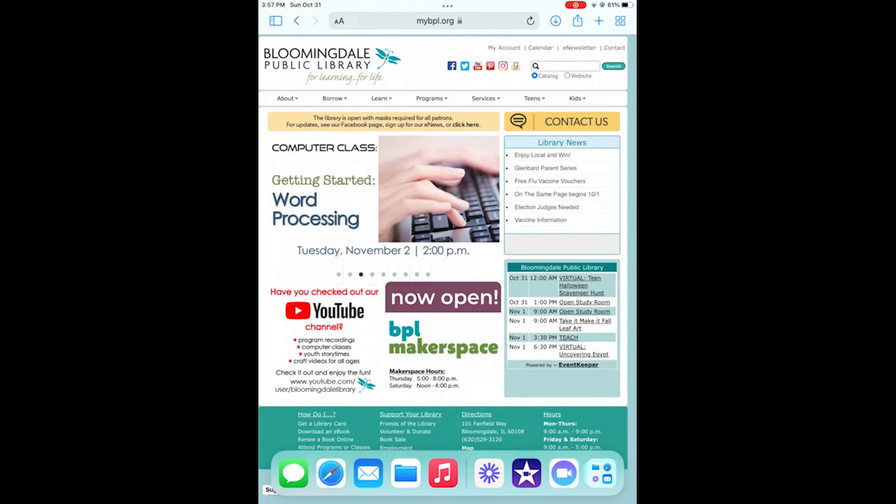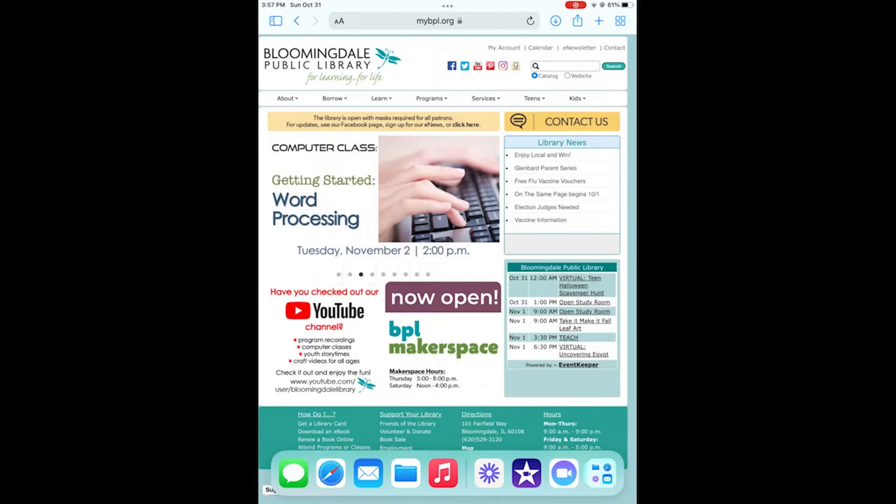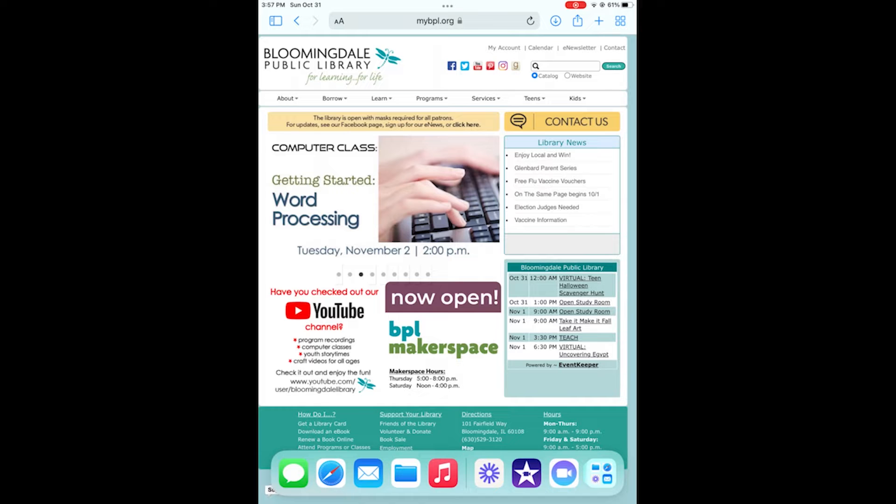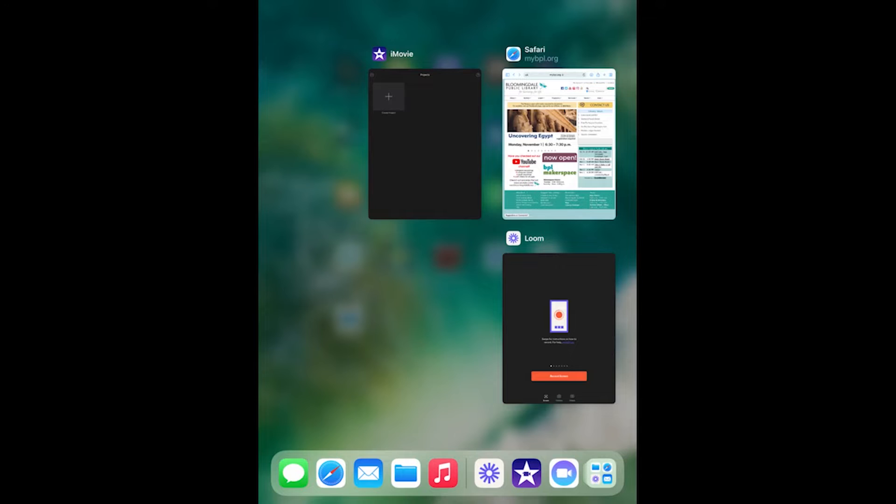Welcome to the Bloomingdale Public Library's program on Apple iMovie Next Steps. This video may be beneficial to any of you that watched our last iMovie program, and I'll cover some ideas and tips that were not covered in that previous video. For this program we will be using the iPad version of iMovie.